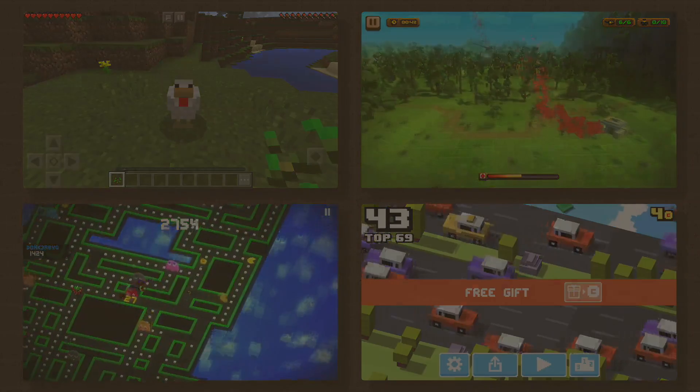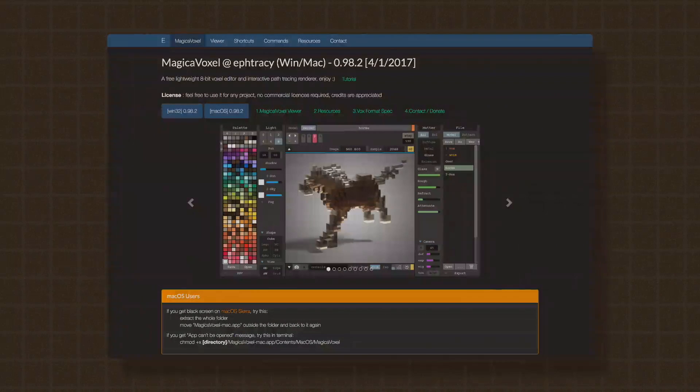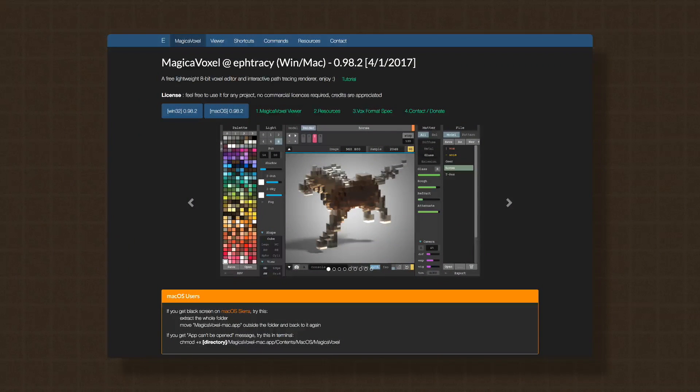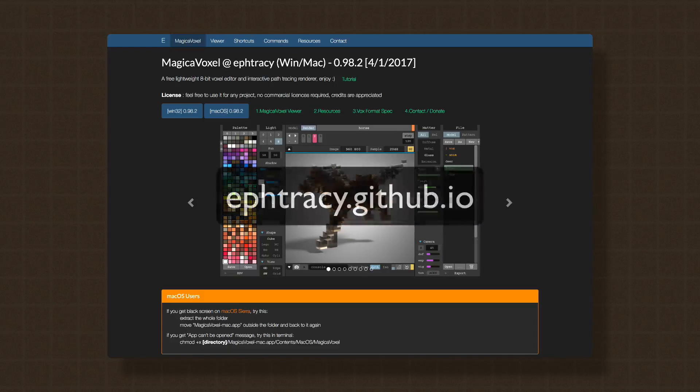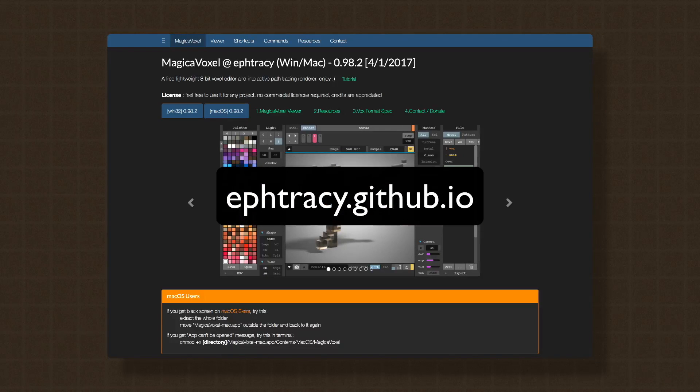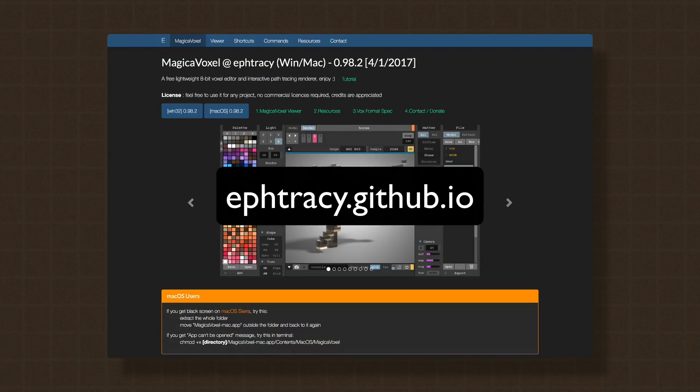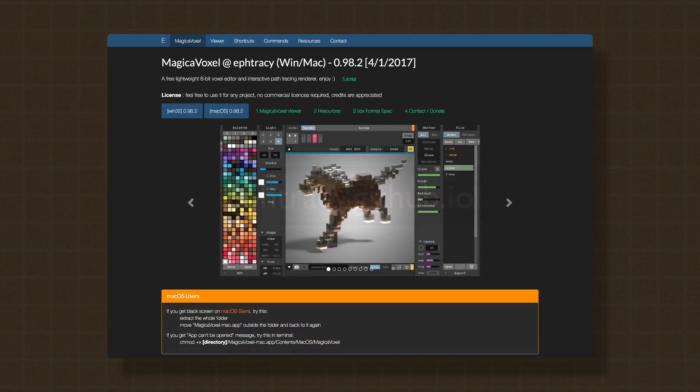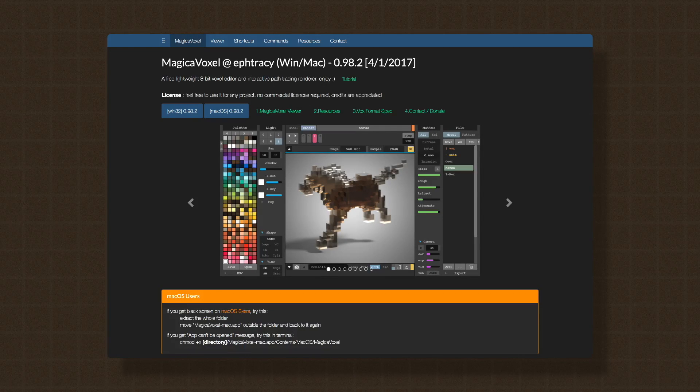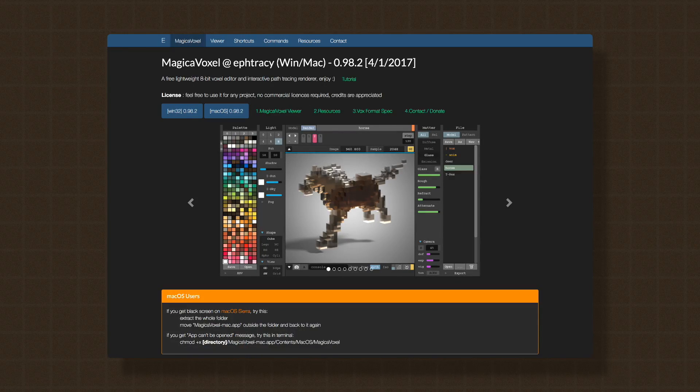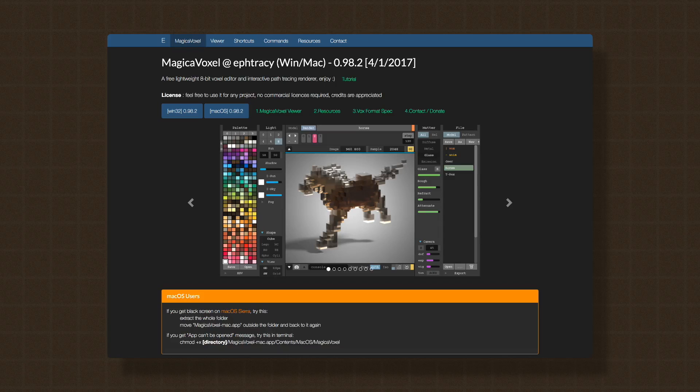Okay, let's get going. Go grab yourself the latest version of Magica Voxel. You can find Magica Voxel at f2c.github.io. It's available for both Windows and Mac OS. At the time of this recording, the current version is version 0.98.